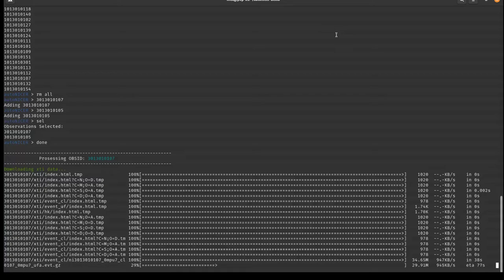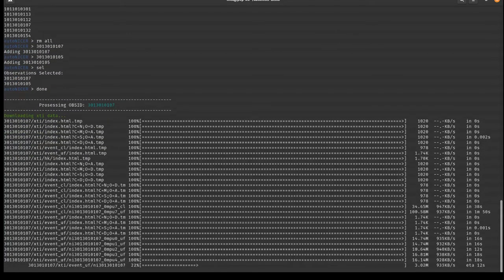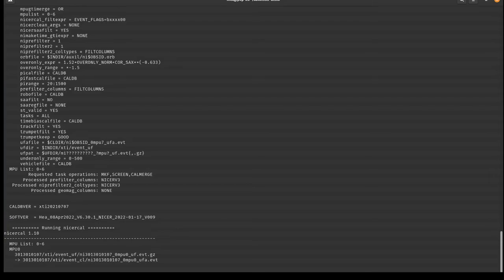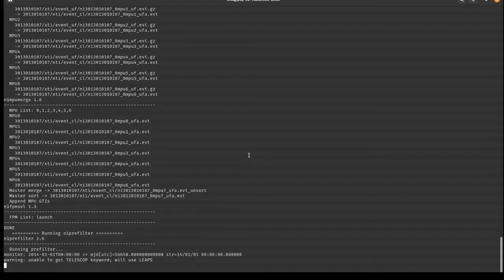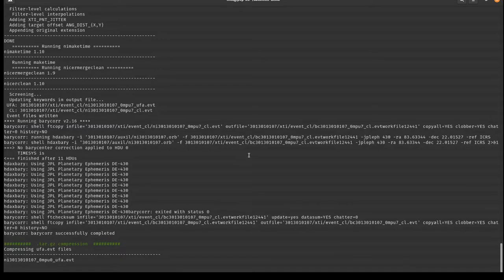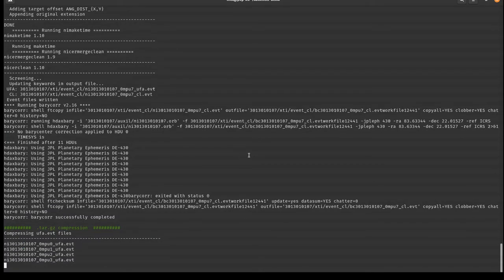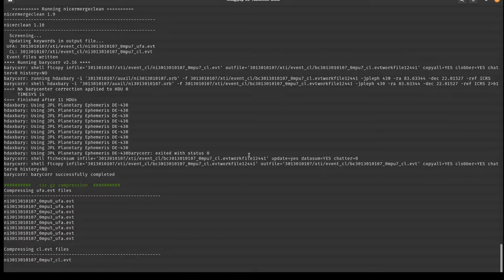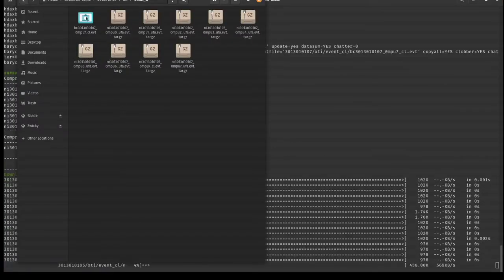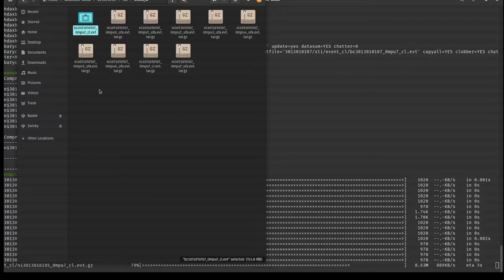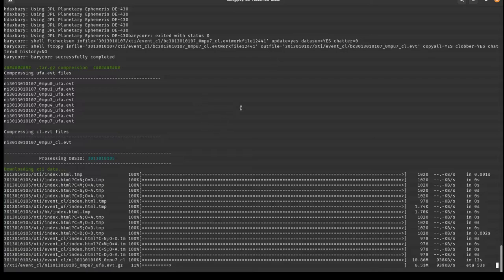Download speed is limited by your bandwidth — I'm on Wi-Fi rather than Ethernet so performance isn't optimal, but we'll let it run. You can see it go right into nicerL2 processing. Then the barycenter correction runs, followed by the tar.gz compression — compressing all ufa event files and the MPU7 cleaned event file that is not barycenter-corrected. AutoNICER then retrieves and reduces observations in series, moving on to the next dataset once the first is complete.